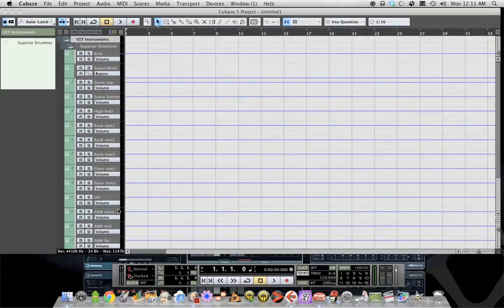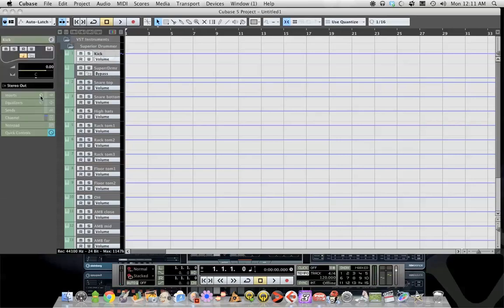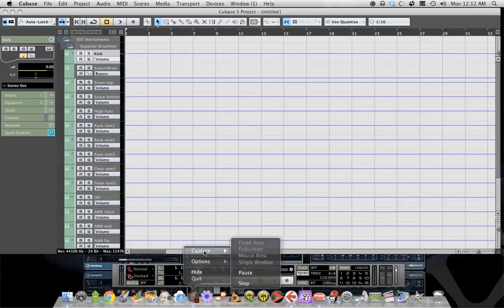Now the reason why you want to do this is because now on the kick only track you can use Cubase plugins or your third party plugins to mix your drums. That concludes this tutorial. If you have any questions feel free to comment and I will get back to you. Thanks.